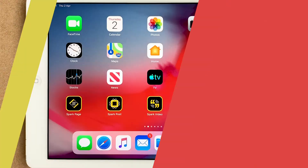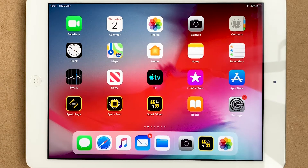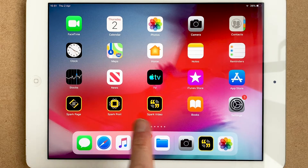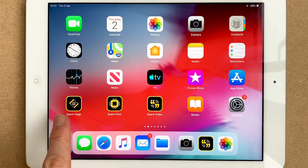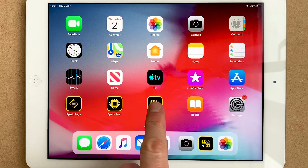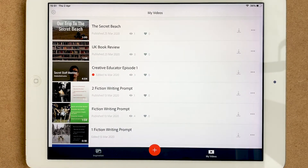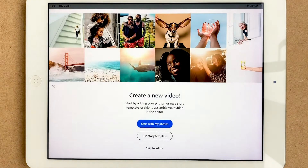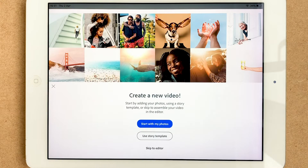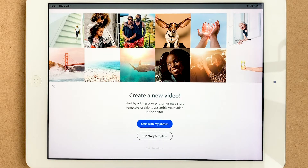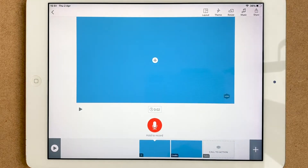Okay, we're going to do a video book review on Spark Video. You've got the three apps here: Spark Page, Spark Post, Spark Video. Just click into Spark Video and we're going to start a new one by pressing the big plus. When you're in here you can start with photos or use a template — I'm going to say skip to editor because I'm going to show you all the best tips and tricks.